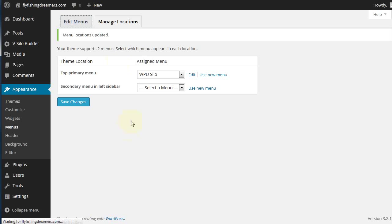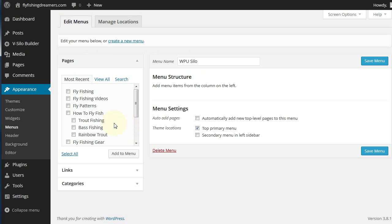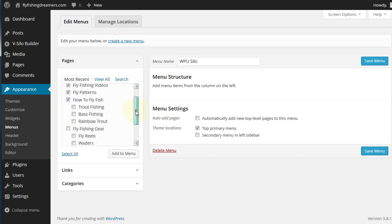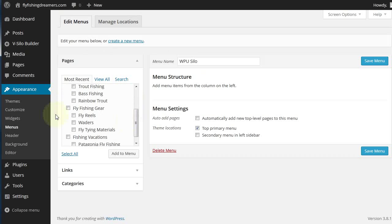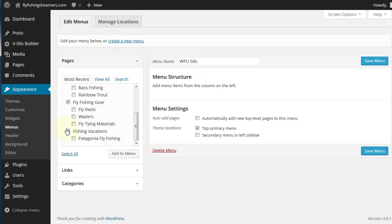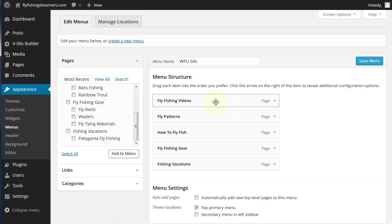Now we come back into the edit menus tab and what we do is we click on the silos that we want to add to the top menu. They're easy to distinguish because as you can see they're slightly indented compared to all of the others. Click on add to menu and that will bring everything across to here.